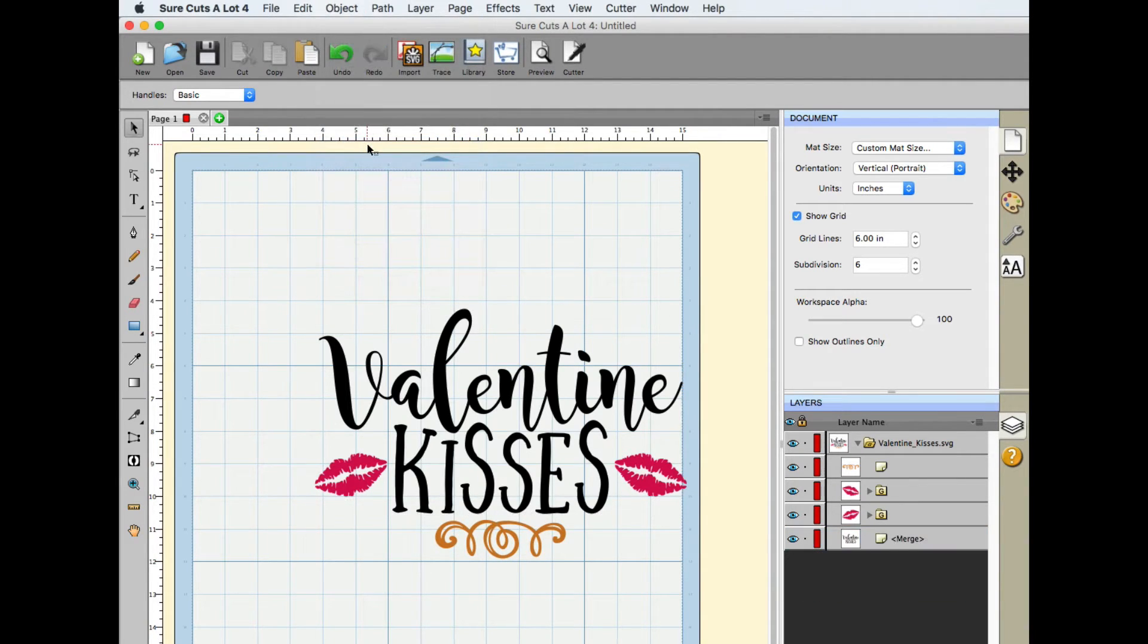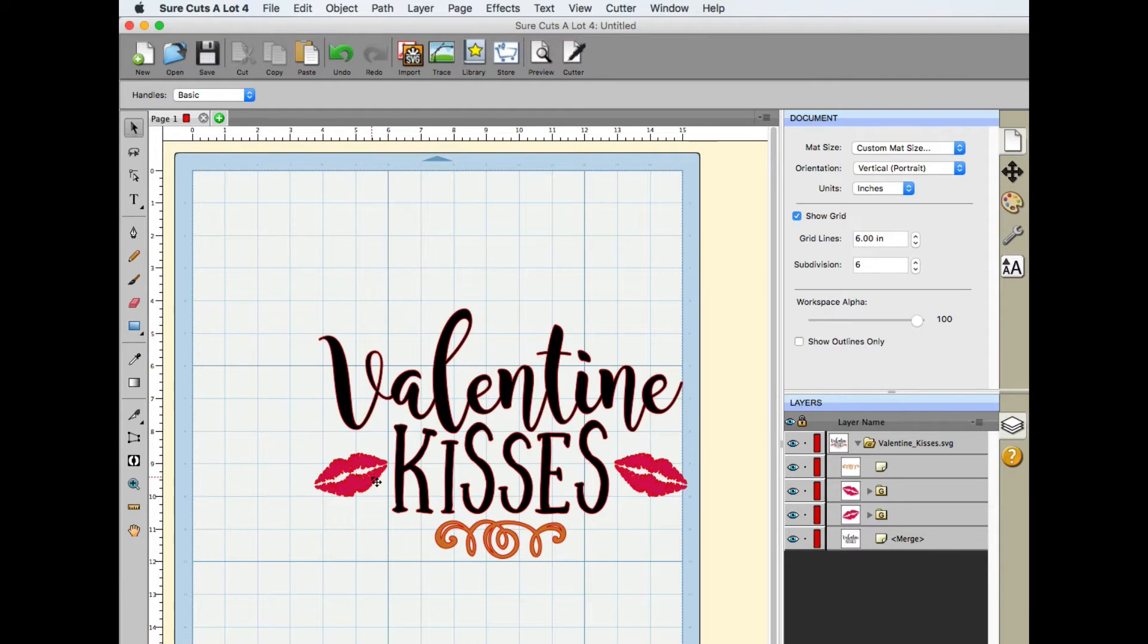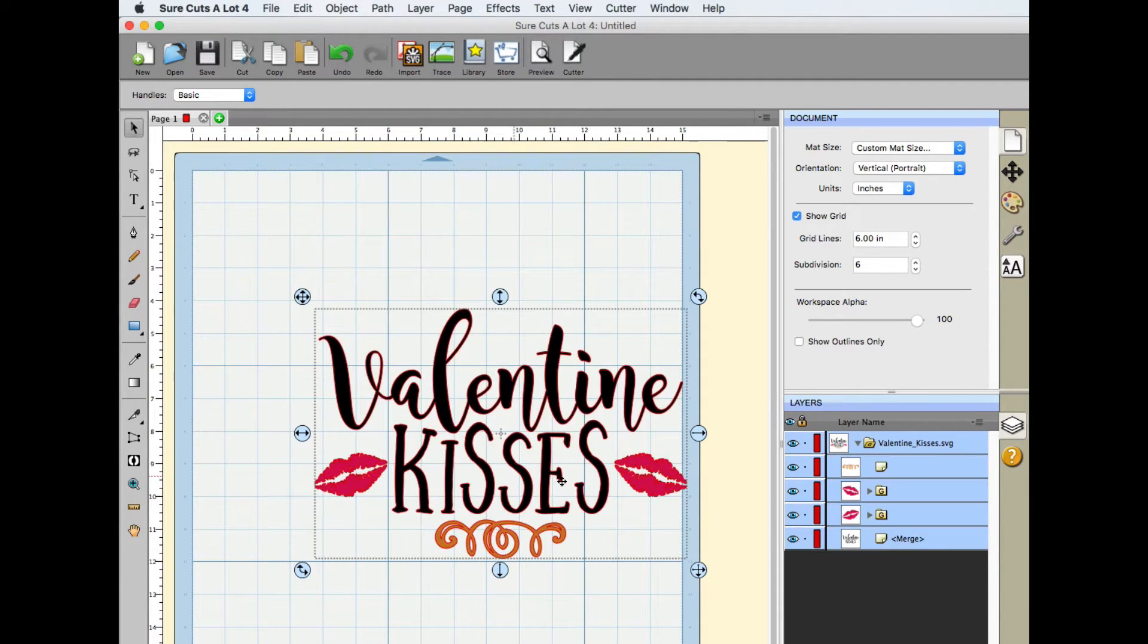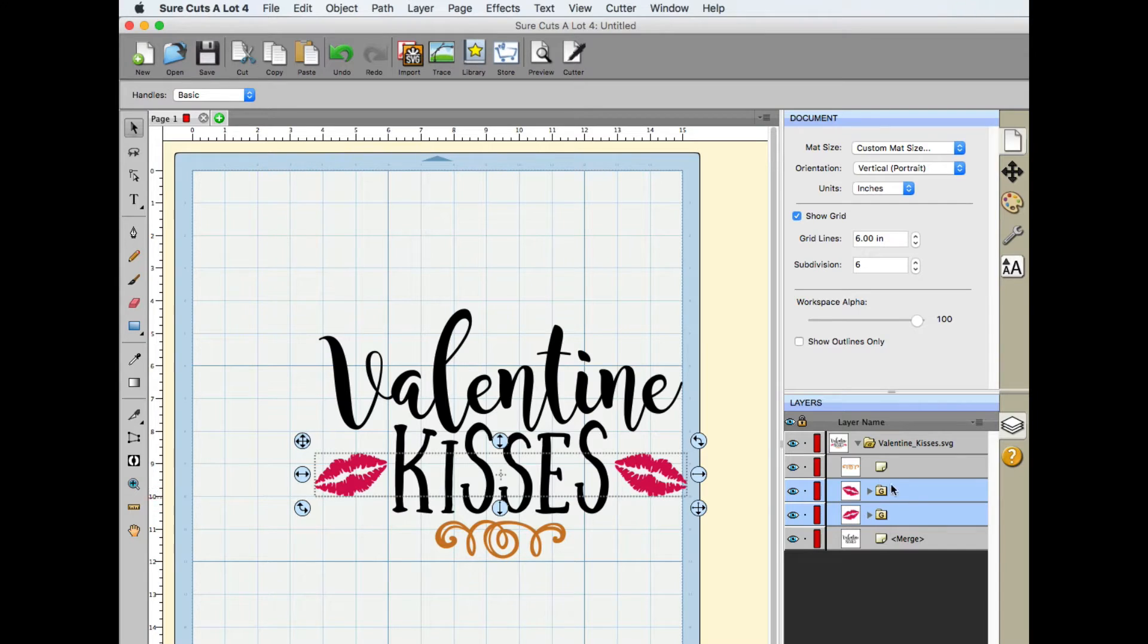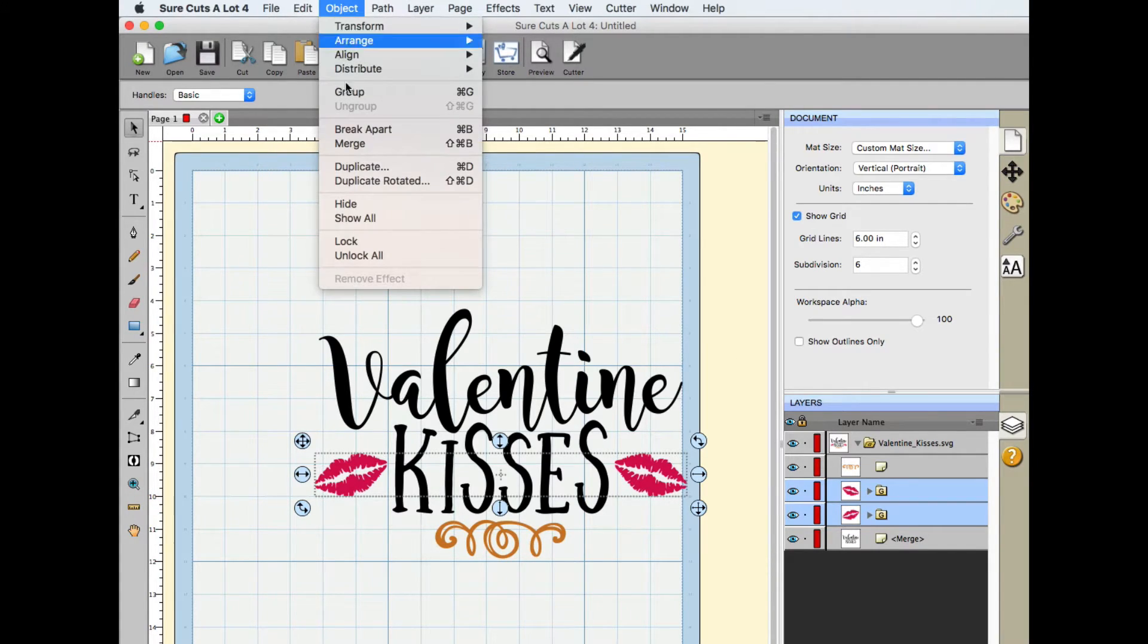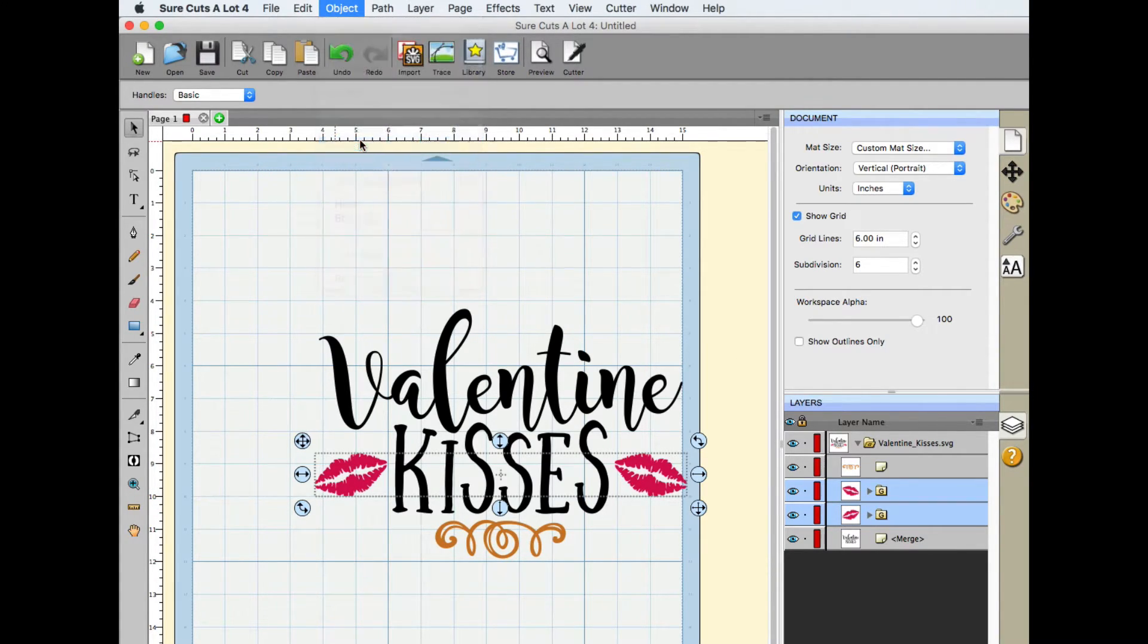All right, now that fuses those together, those cut shapes together. Now we need the lips. Okay, so we're going to select both of these in the layers panel and we're going to do the same thing. Object Merge.